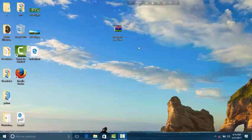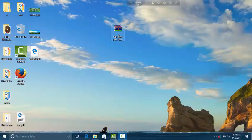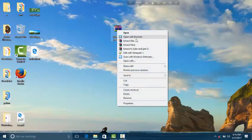First, download this software. This software is TubeRank JIT. For the zip file, unzip it using WinRAR software, then extract here.